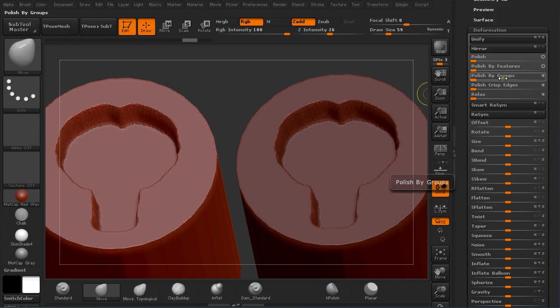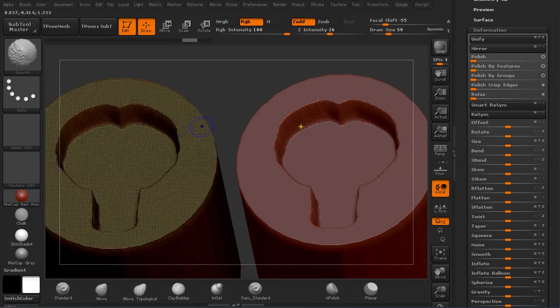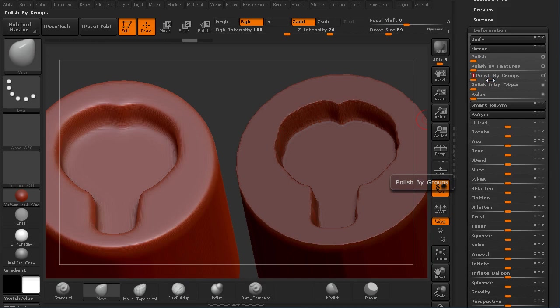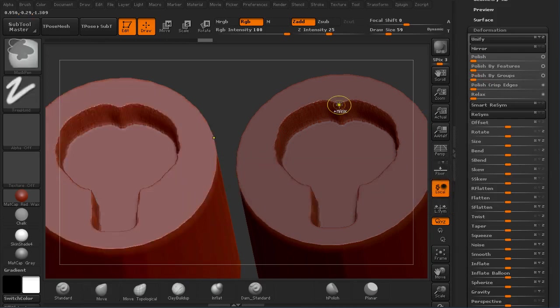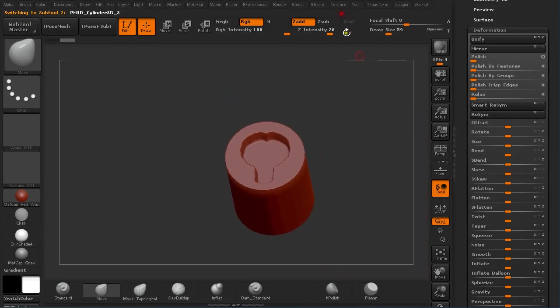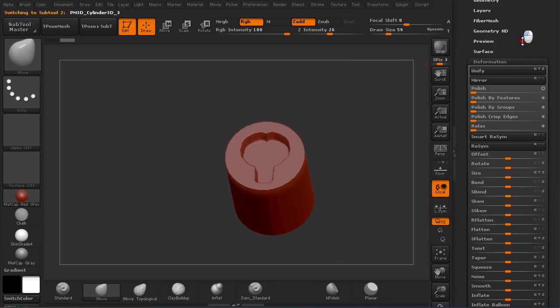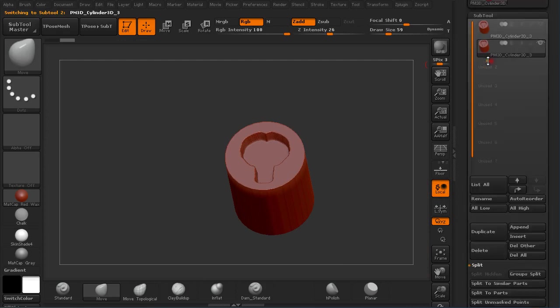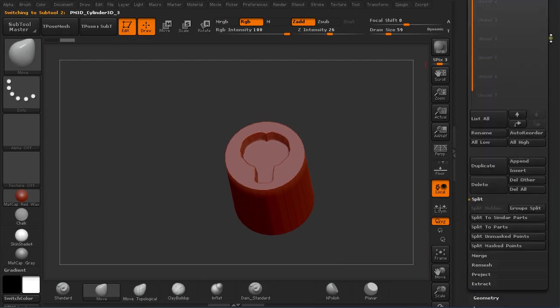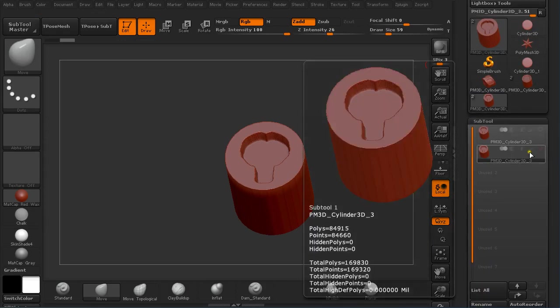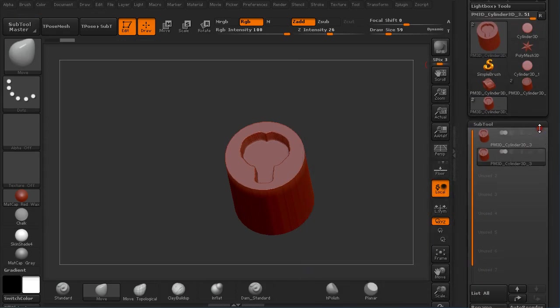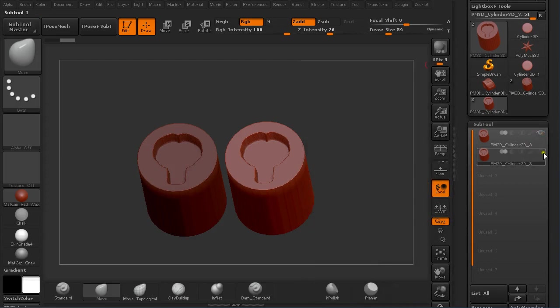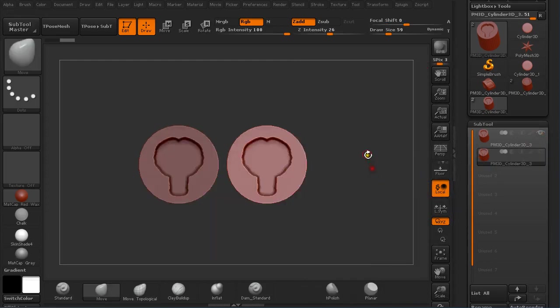Even under Polish by Group, because I have only one polygroup, this won't work. So now I'm going to select the other one.